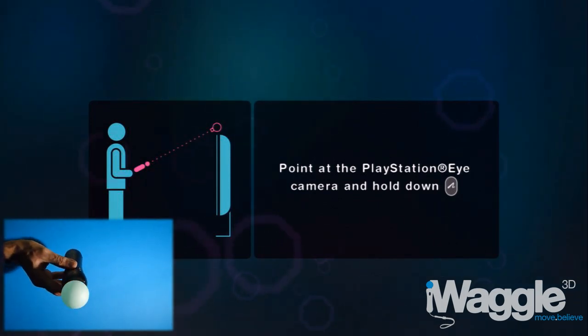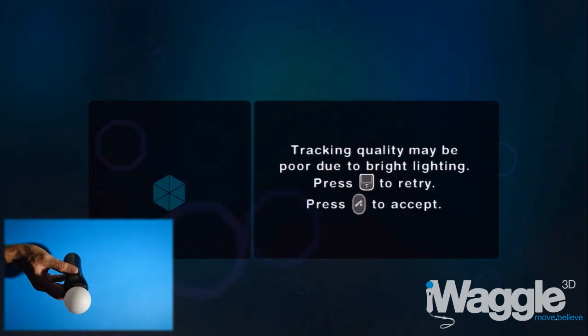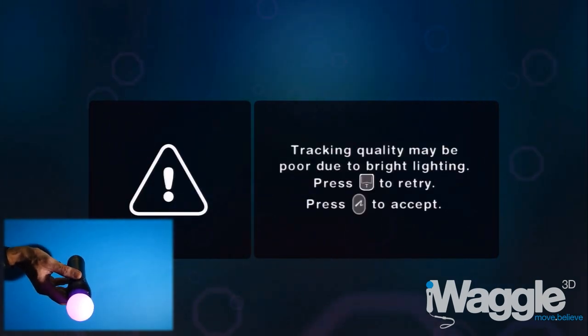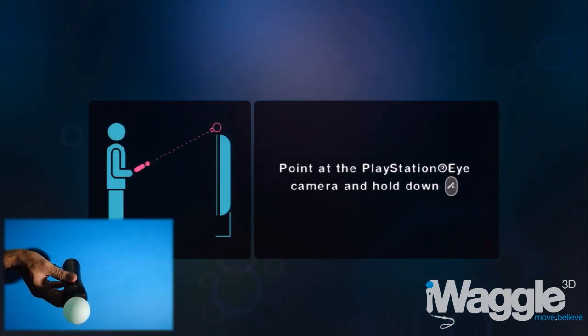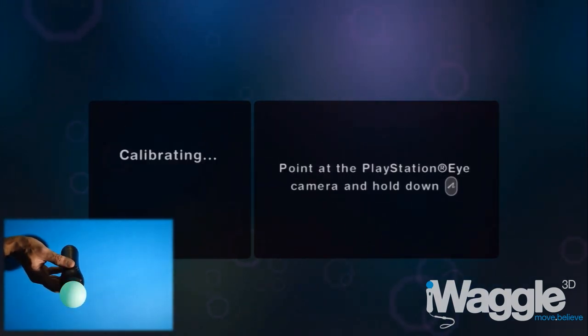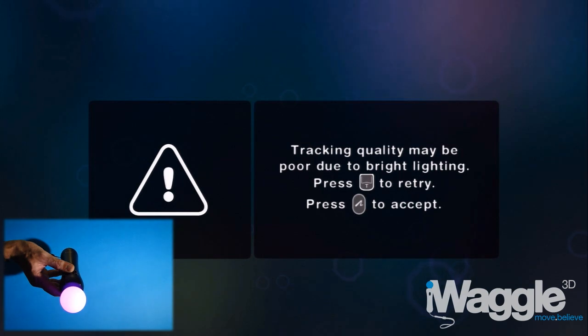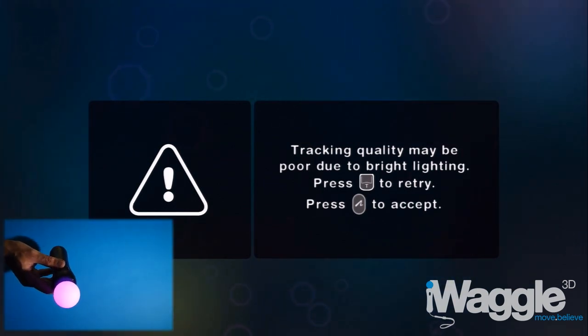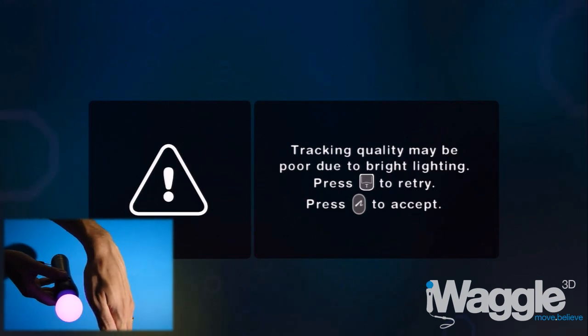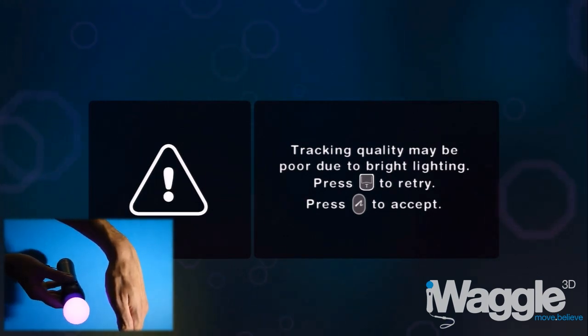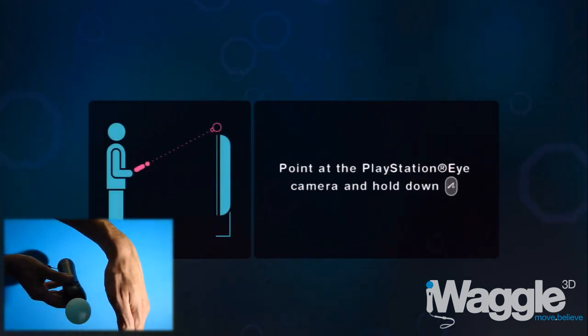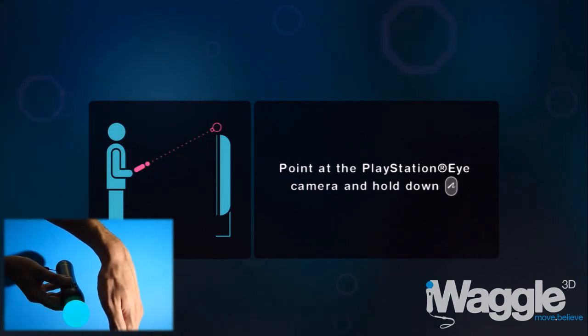Upon calibrating under very bright light, the game offers me the option to retry or accept.